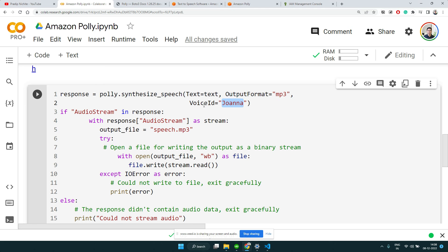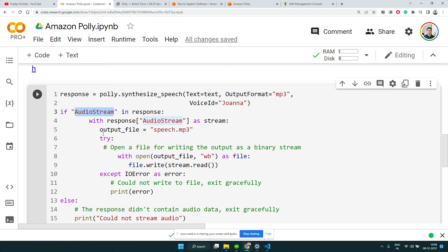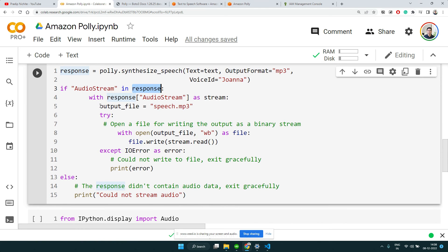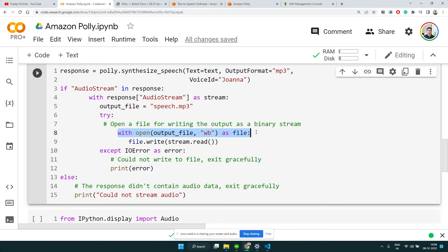What it will do is this synthesize_speech returns a response, and that response will have an audio stream. You can access that audio stream and write that stream to any MP3 file. So we will access that stream, which is the AudioStream object available in the response.